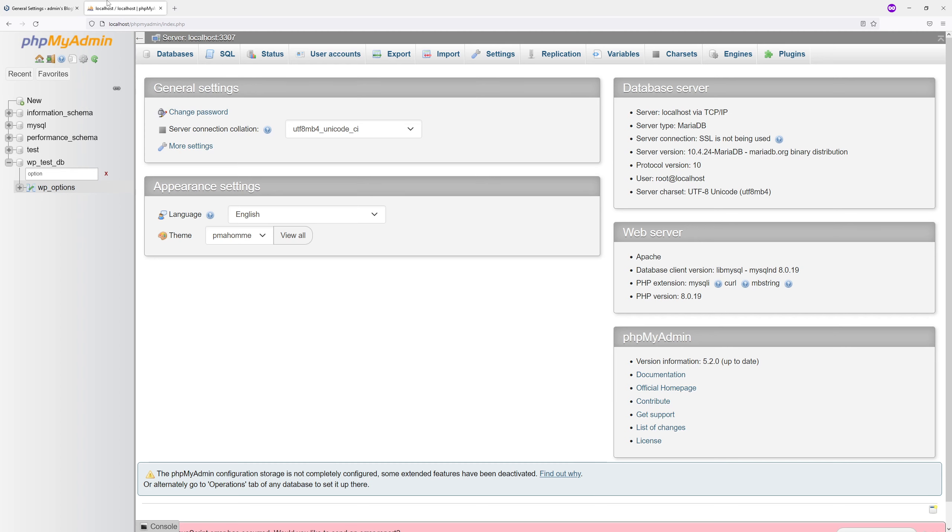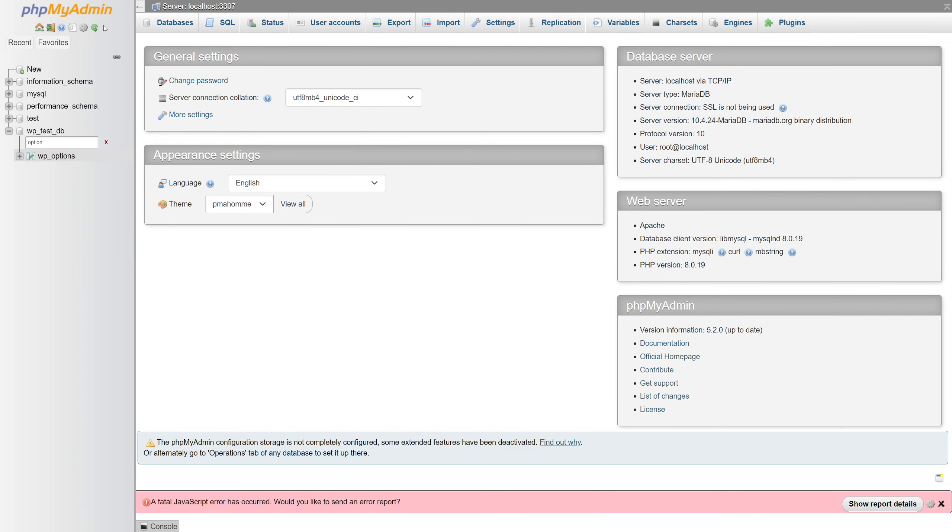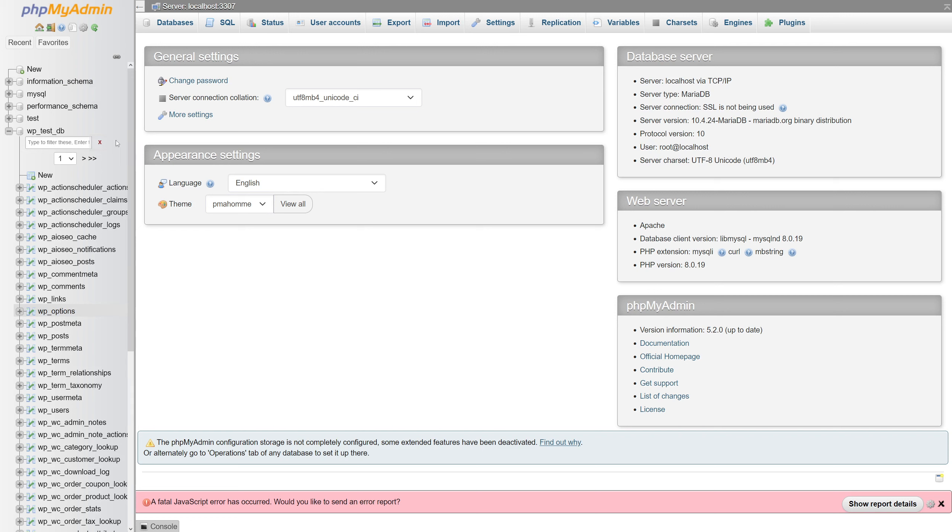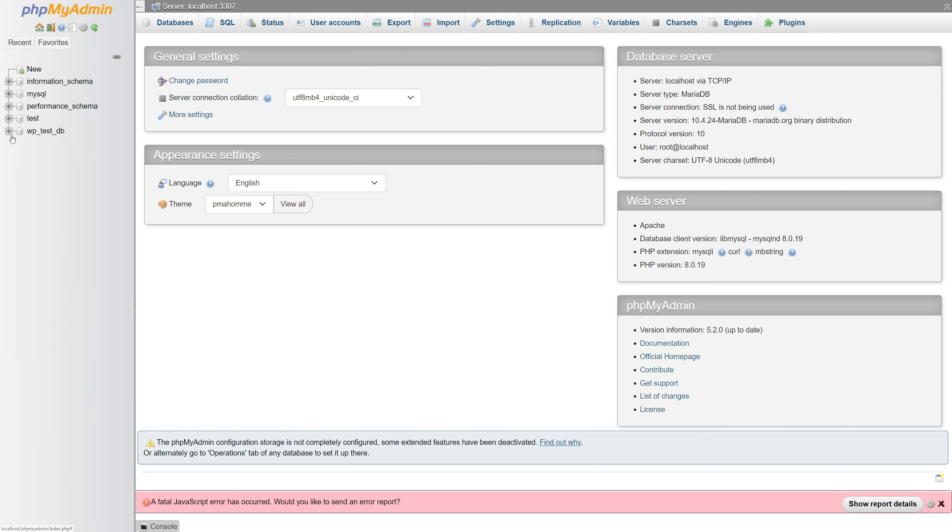What you have to do is log into your hosting panel, then go to phpMyAdmin and look for the database associated with your WordPress installation. In my case, it's WP underscore test underscore DB, but in your case, it's going to be something different.